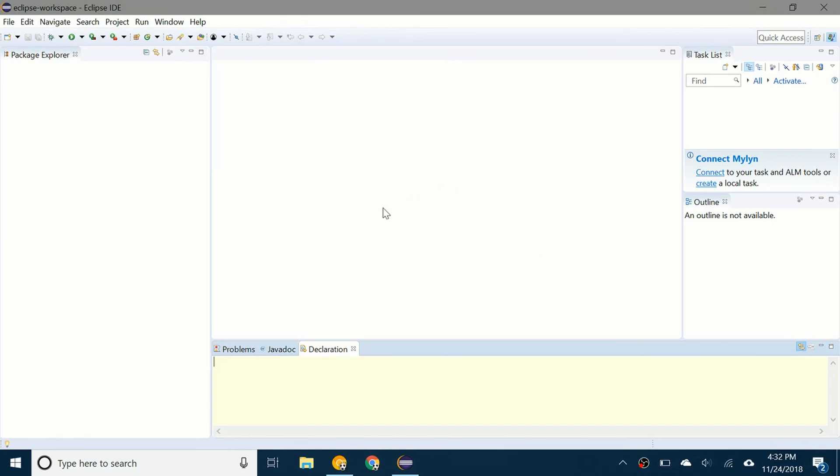In the next video, I'll be showing you how to actually open a package and get it into the Eclipse workspace. So stay tuned for that. Thanks for watching, and I'll see you in the next video.